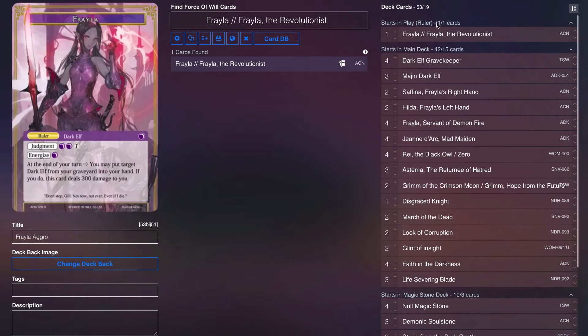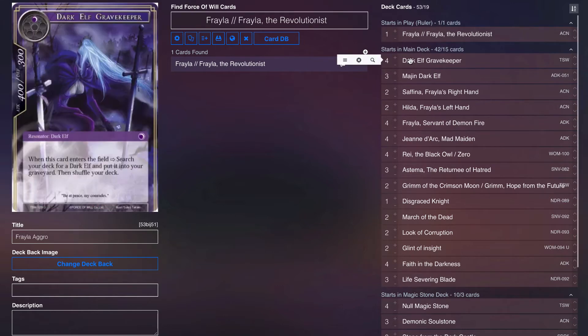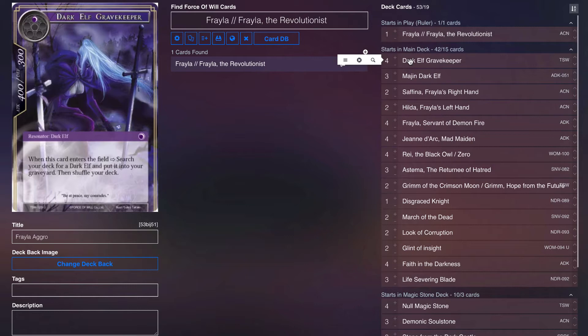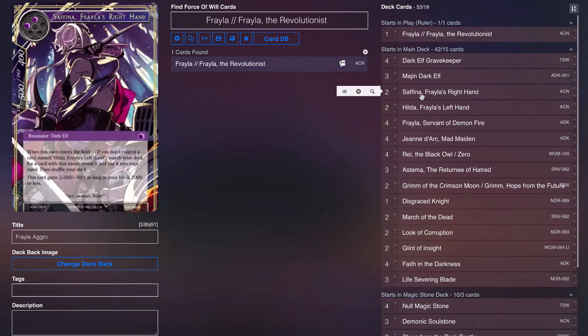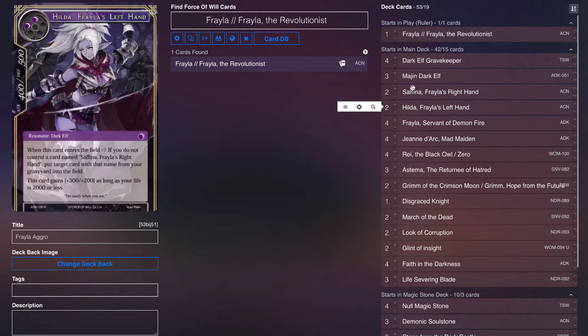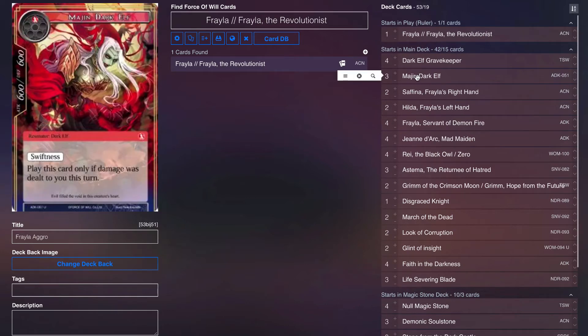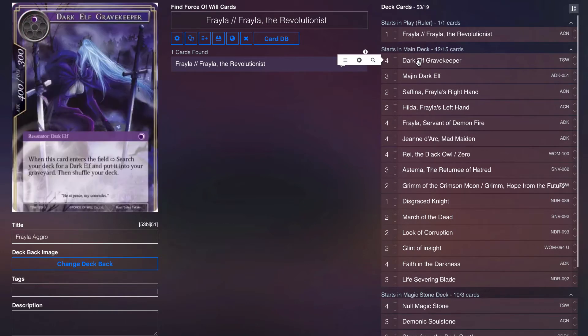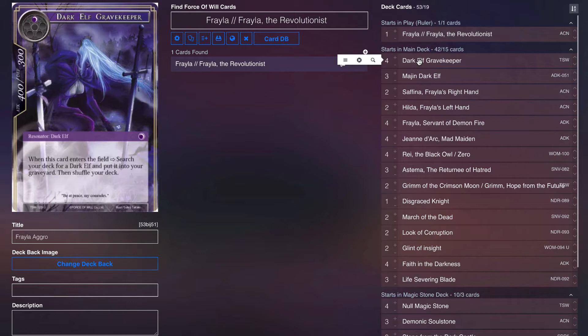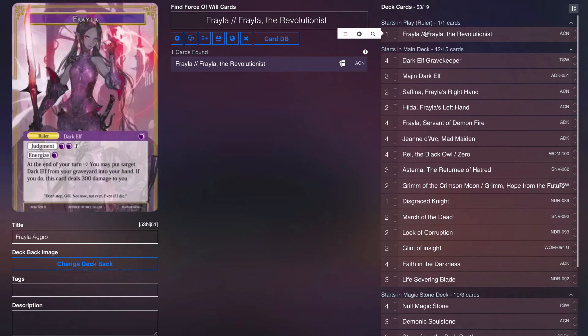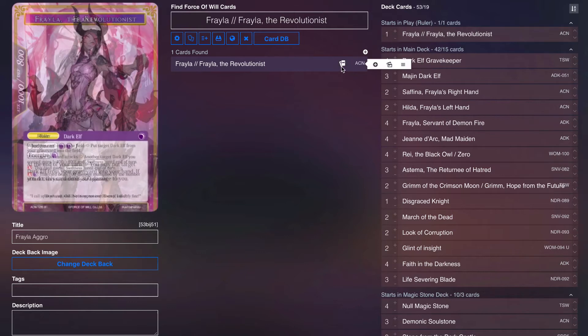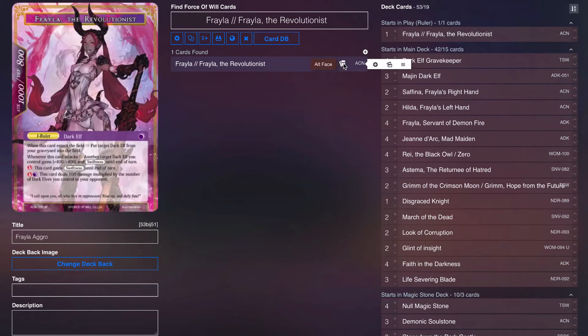Going into the main deck, we have the four Dark Elf Gravekeeper primarily serving to either send a Majin Dark Elf or a Safina to a grave. Safina to turn on Hilda, and then Majin Dark Elf if you want to pay three life and bring it back to your hand. It's kind of an accelerator for the deck while also being a 4-3, so it can produce a lot of damage there. One thing I do note is that Frelya on her backside does actually have a way to burn your opponent.